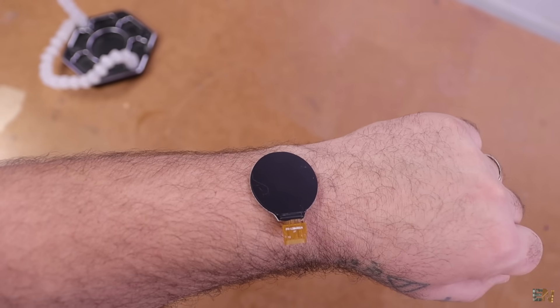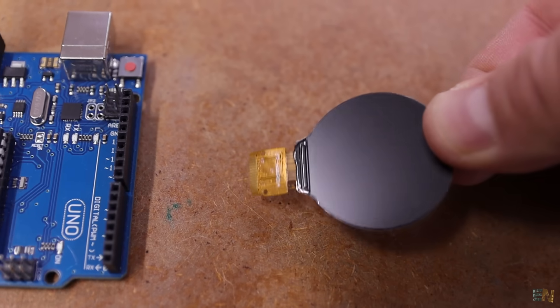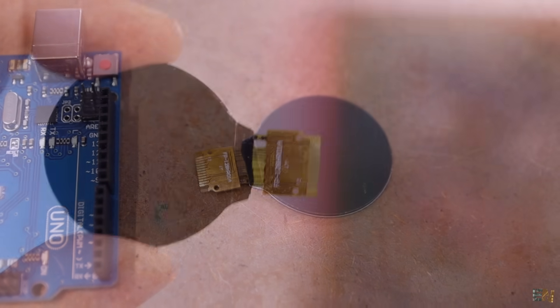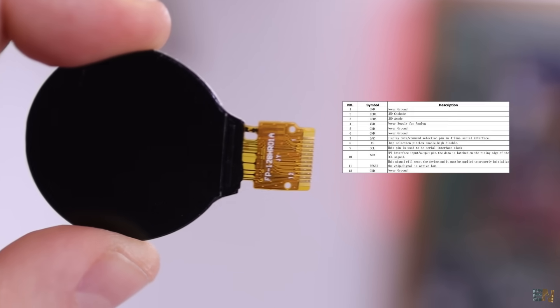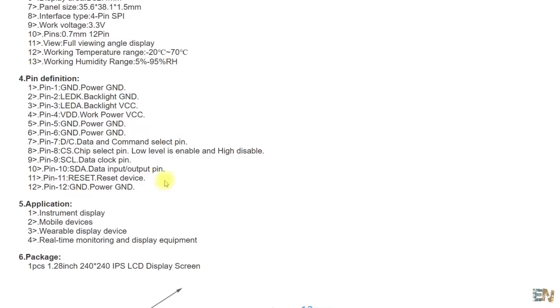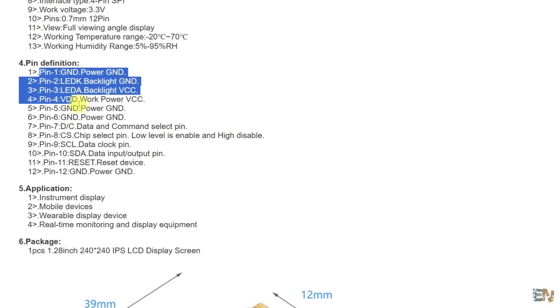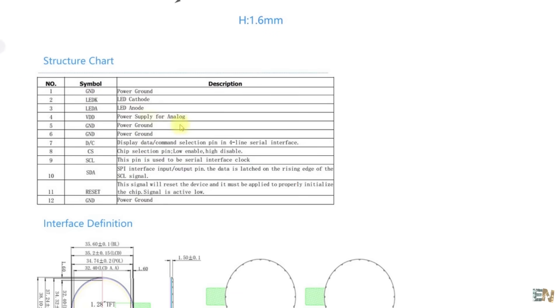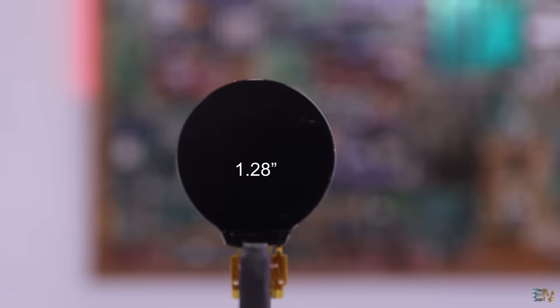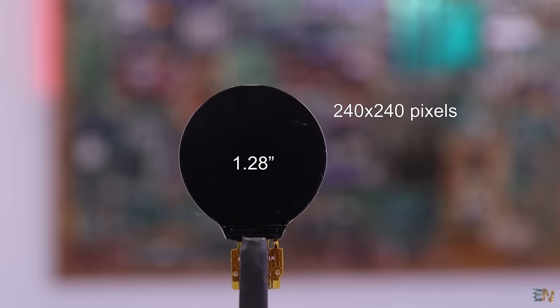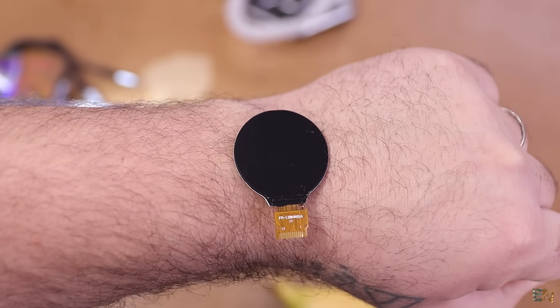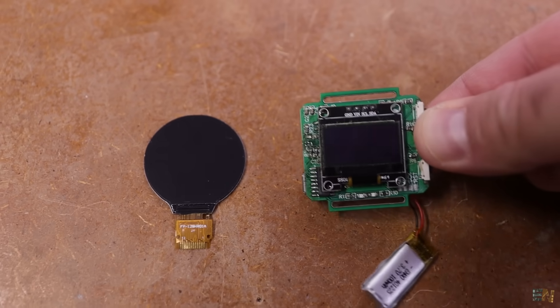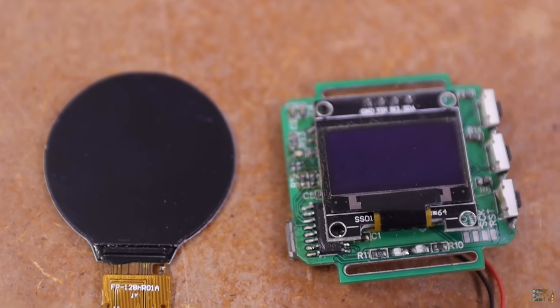First, let's get to know the screen a little bit better. The bare LCD has 12 pins with ground, the LED anode and cathode, the supply voltage, and the SPI pins. The useful size is around 1.28 inches, which is not much, but for a smartwatch, it's the perfect size. Way better than my previous attempt with the one-color OLED screen.